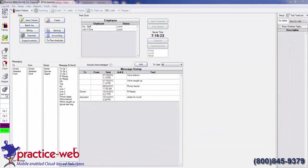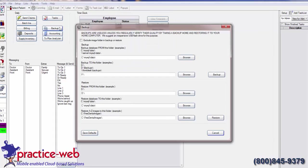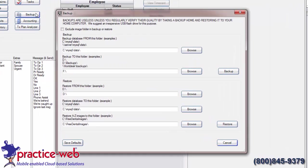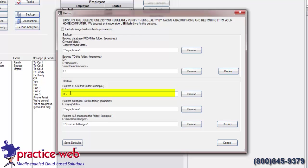To restore, open the software on your personal computer and click on the Manage Module. Click on the Backup button. Insert your flash drive into your personal computer and enter the letter of the flash drive into the Restore from this folder field. Click on the Restore button.